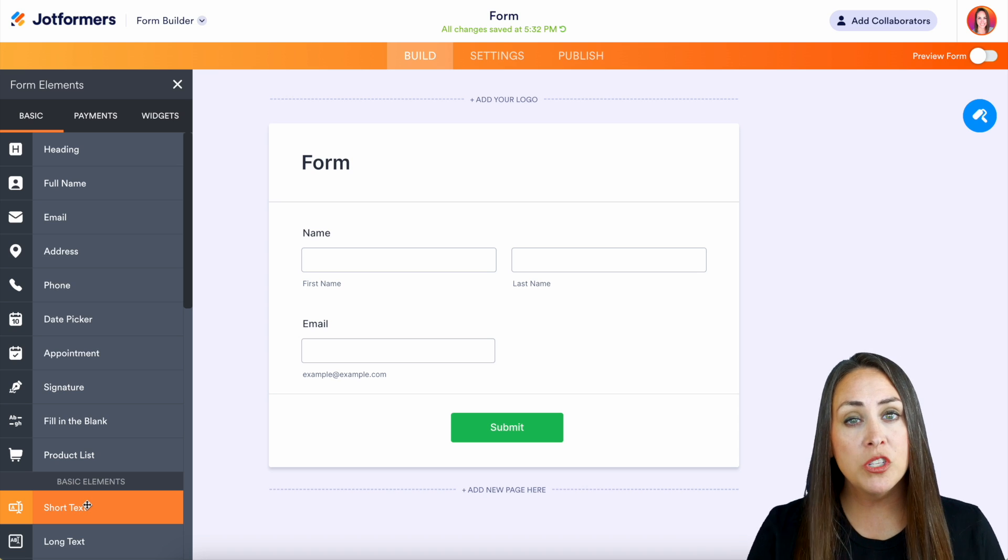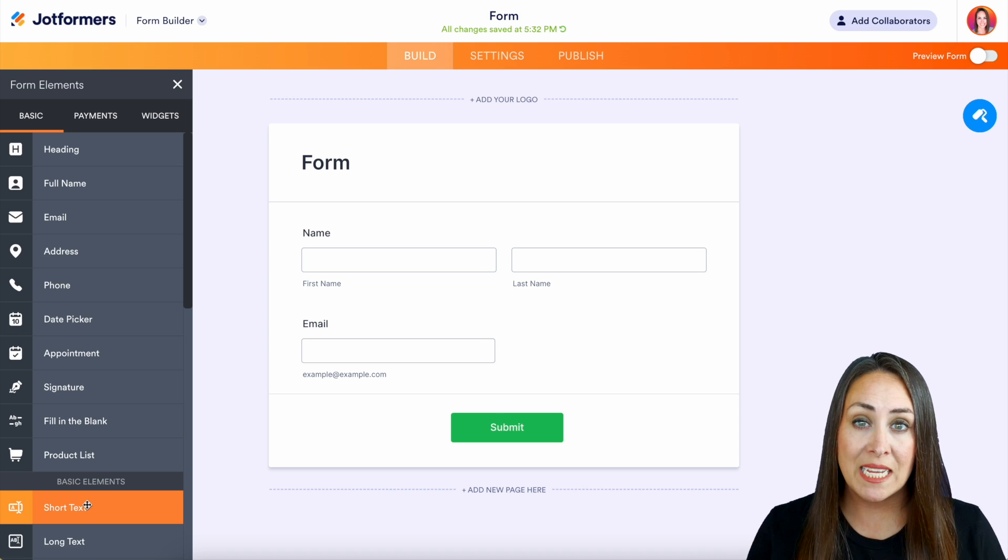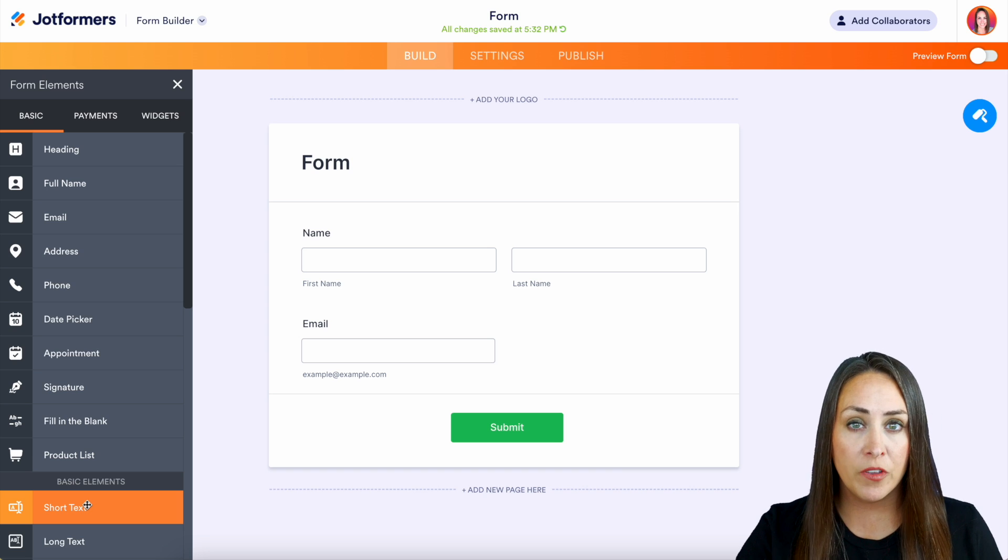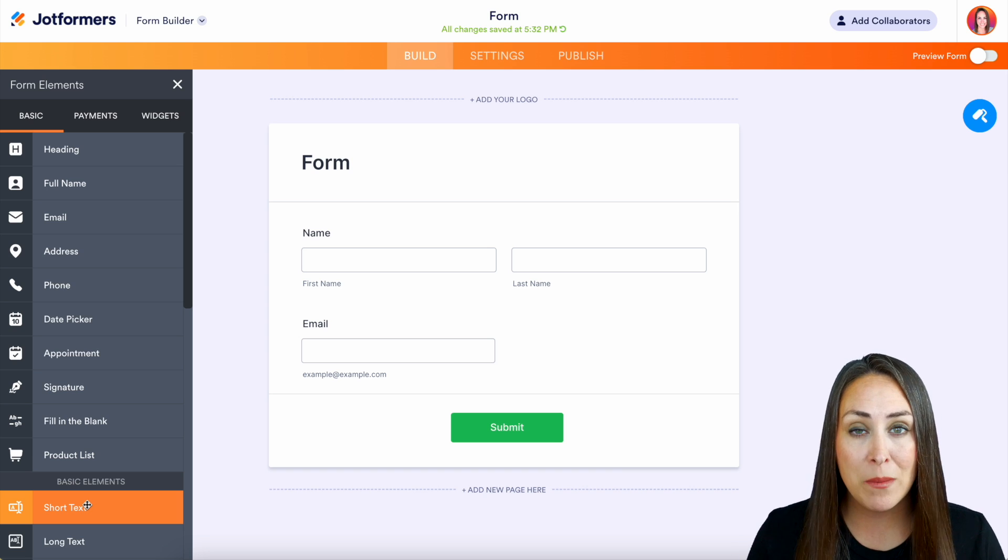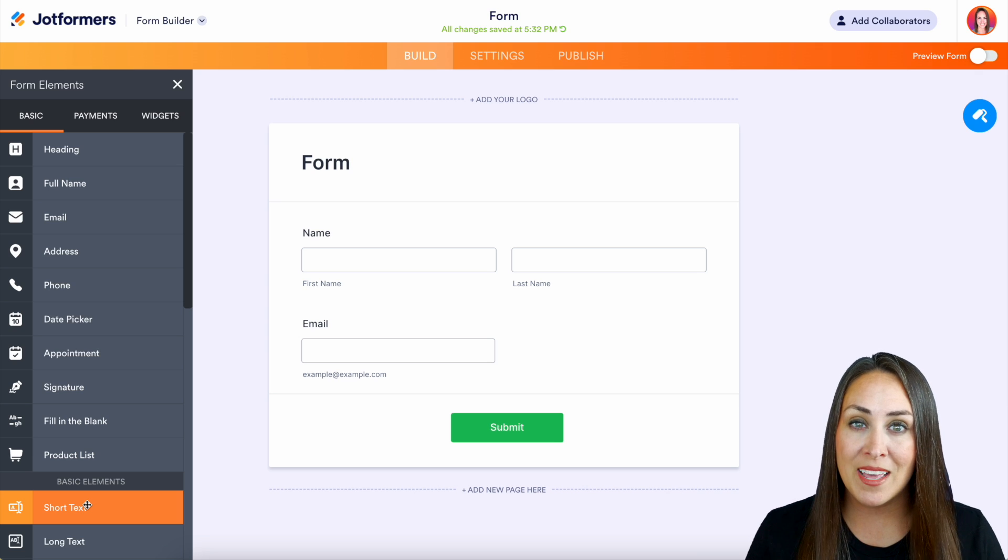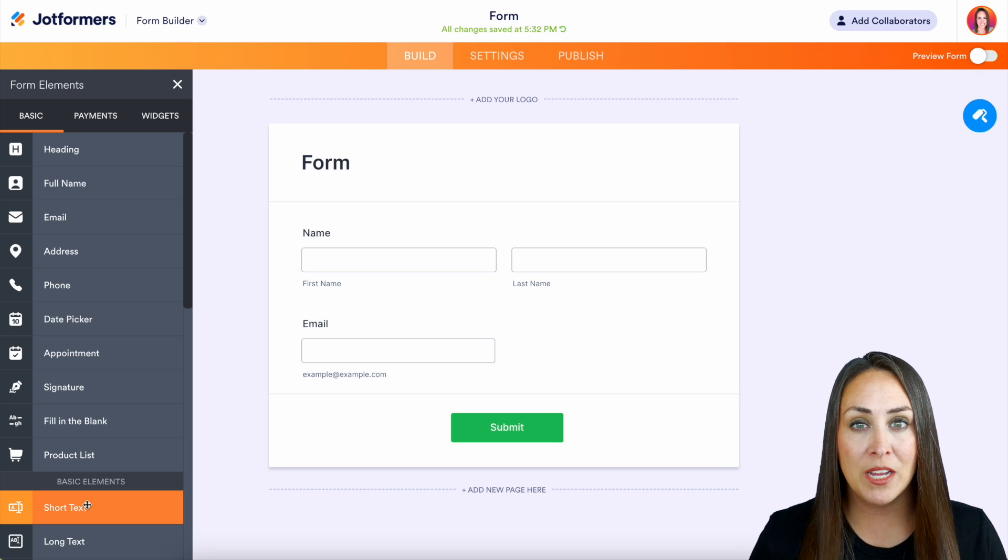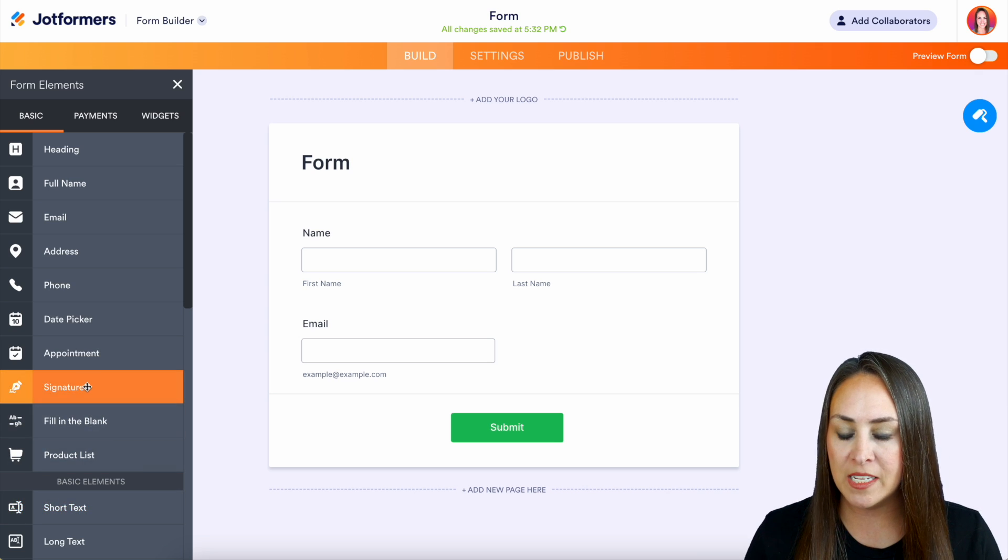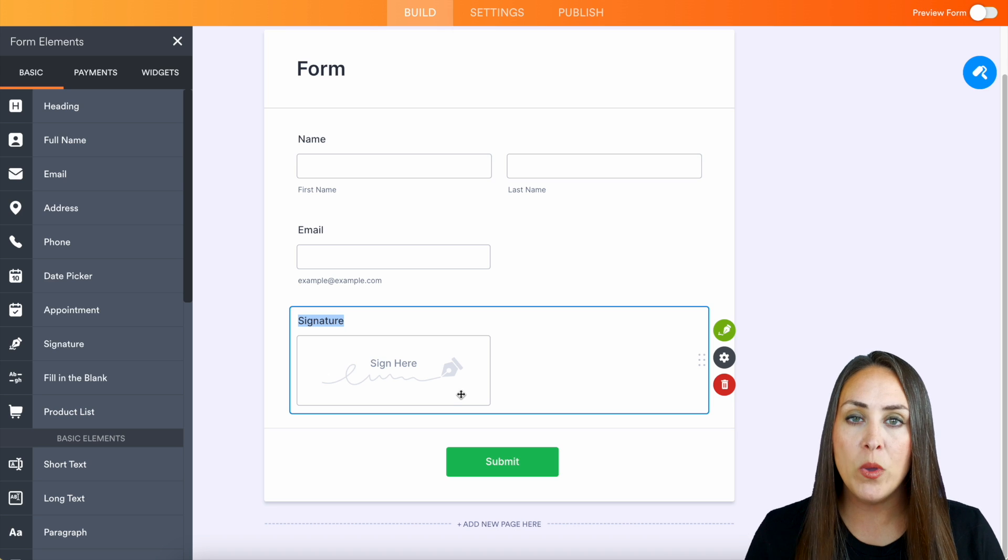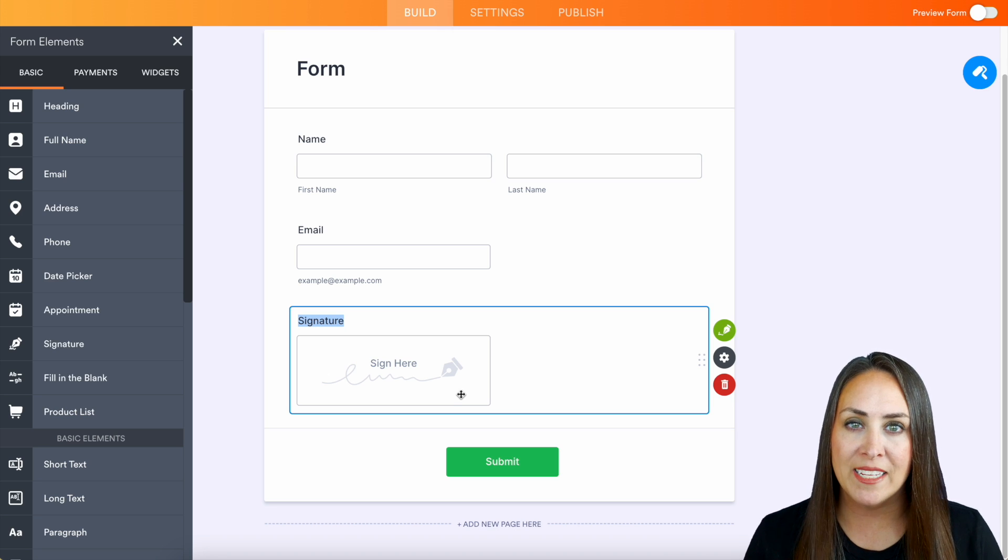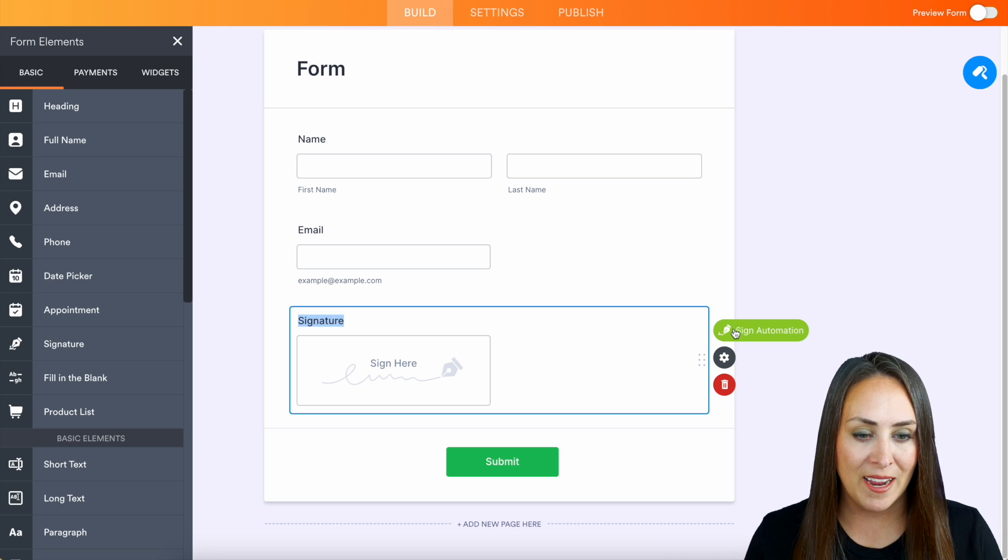But if you're also collecting internal data that requires a signature, maybe training, certifications, inspections, or maybe something with company benefits, you can also utilize JotForm Sign for that. So I'm going to bring in the signature field right here. And we can see the green button on the right-hand side to activate JotForm Sign.